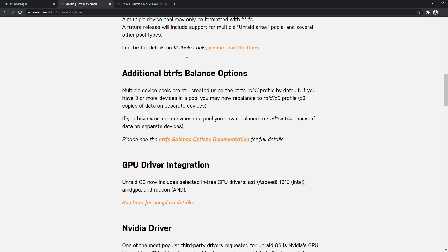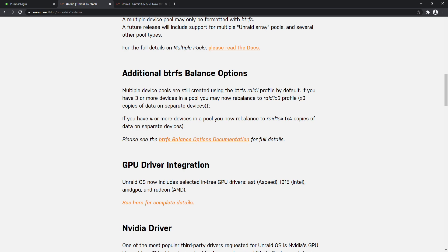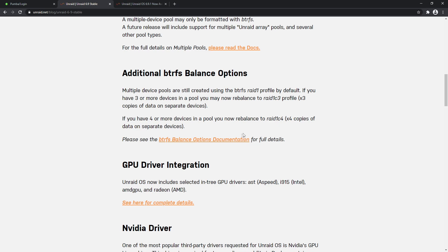So here we've got more balance options for the format of BTRFS, which means that you can have three copies of data on separate devices. That gives you a lot more redundancy. If you have four or more devices in a pool, you can now rebalance to C4, which is four copies of data on separate devices. So that allows us a lot more redundancy with our setup. Obviously in a RAID setup and RAID array, the whole point is that we can rebuild a disk that's failed using data that's stored on other disks.